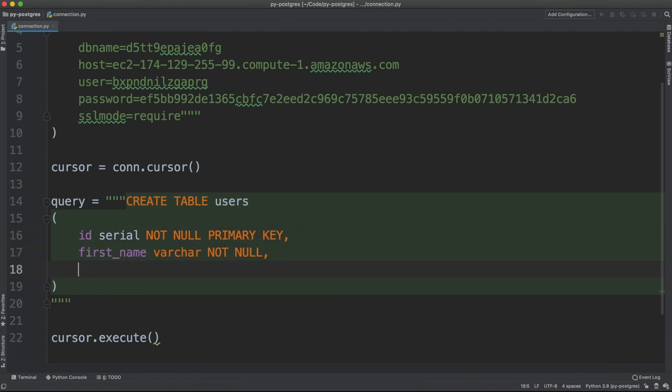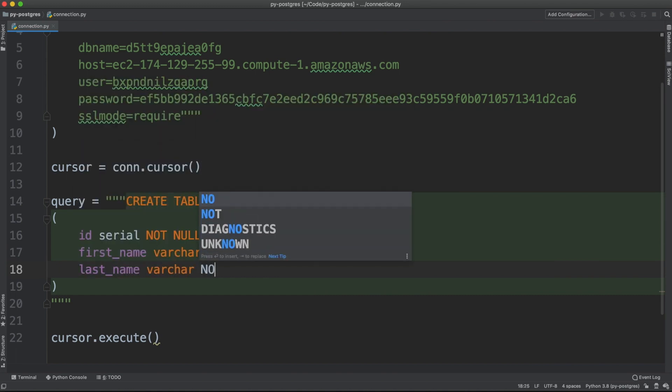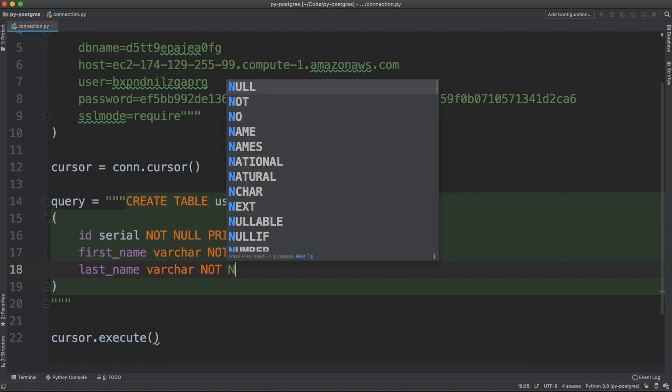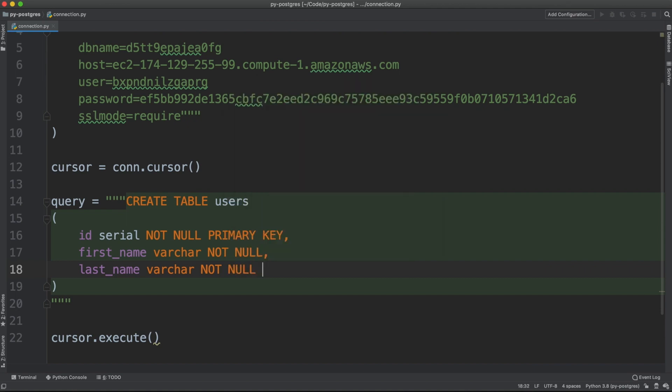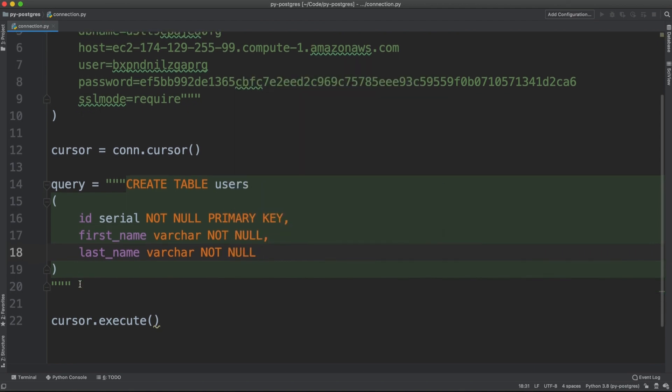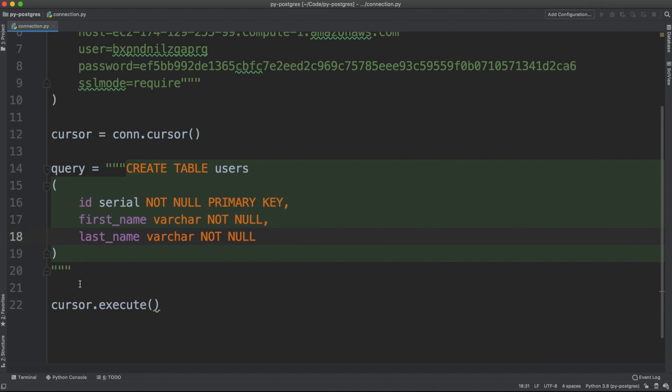Let me create another column called last_name. Again, varchar not null. This is your first query and we're going to pass this query here.